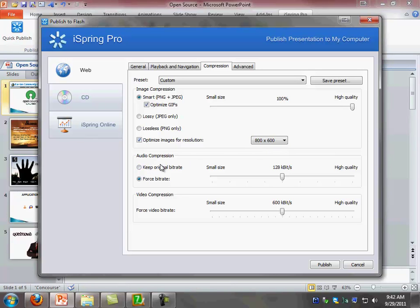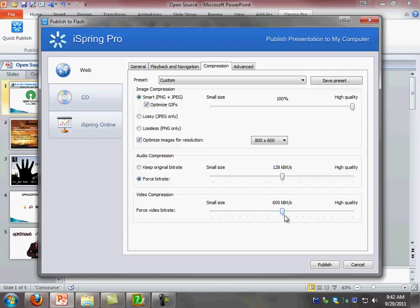The audio compression, once again, anything above 128 kilobytes or higher is CD quality. So this is really nice audio if you have audio on your slide deck. And the video compression, 600 kilobytes, middle of the row, once again, it's a good setting to have.